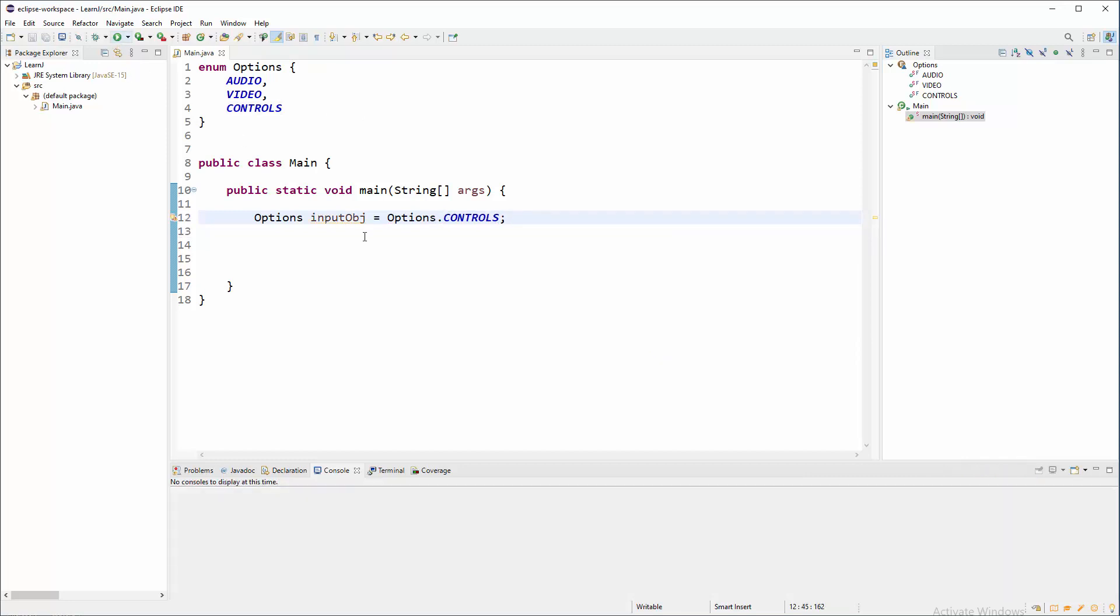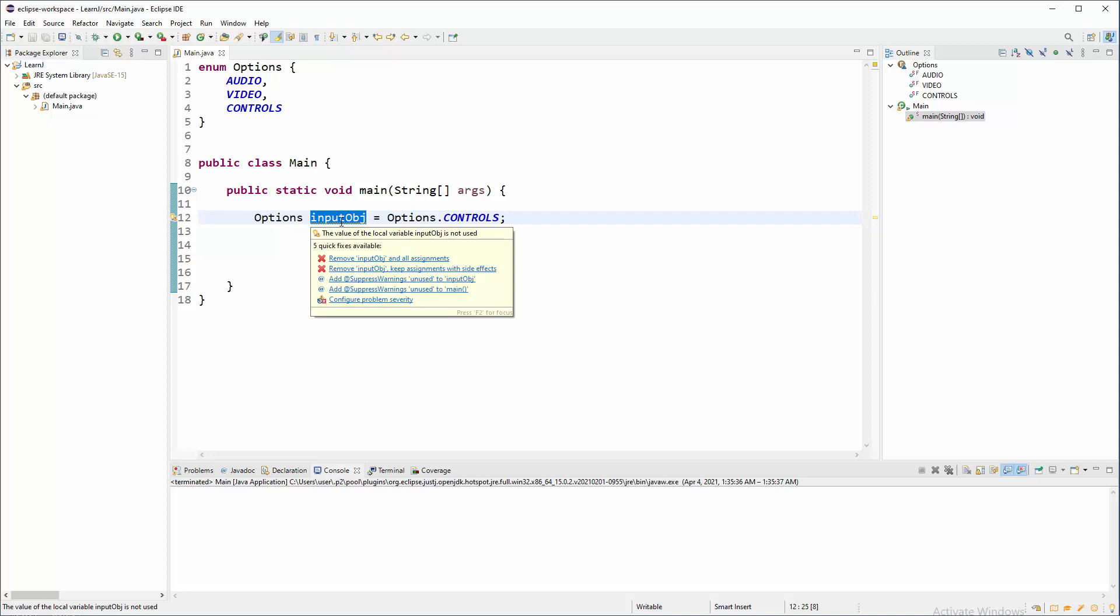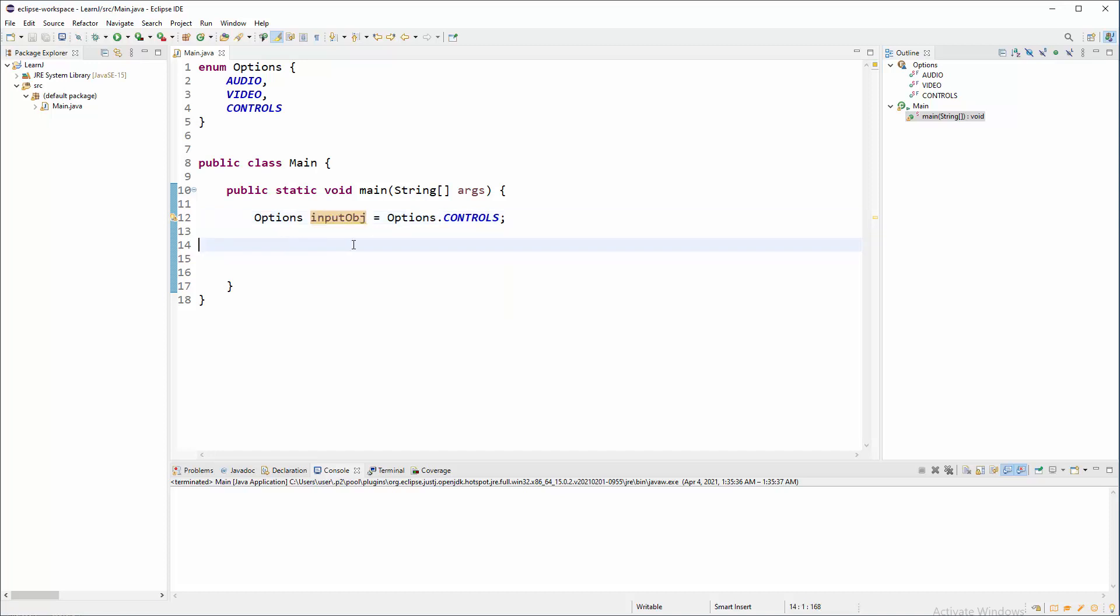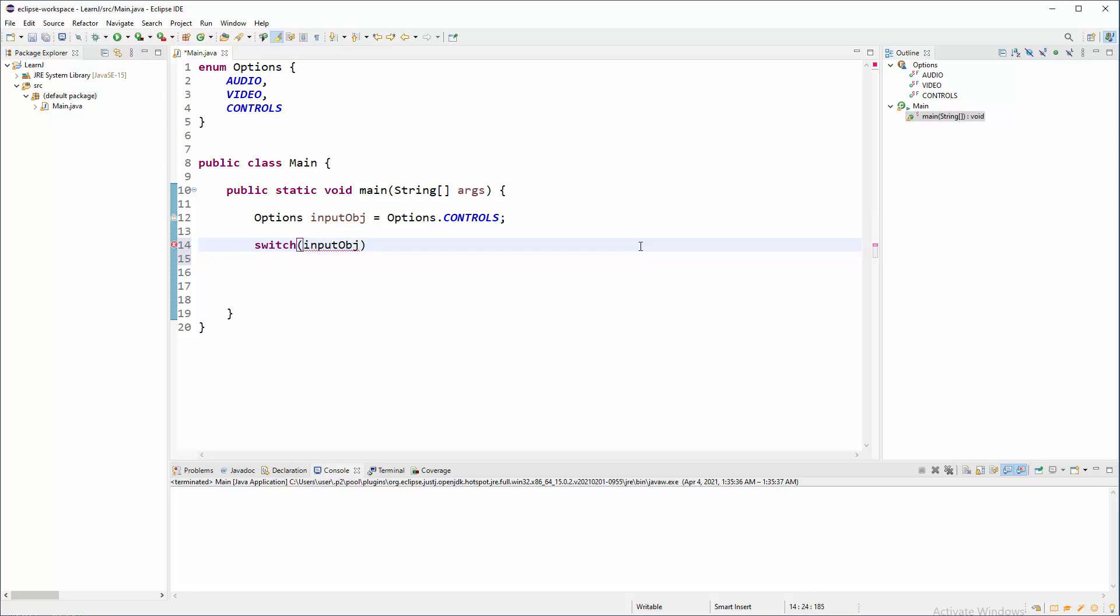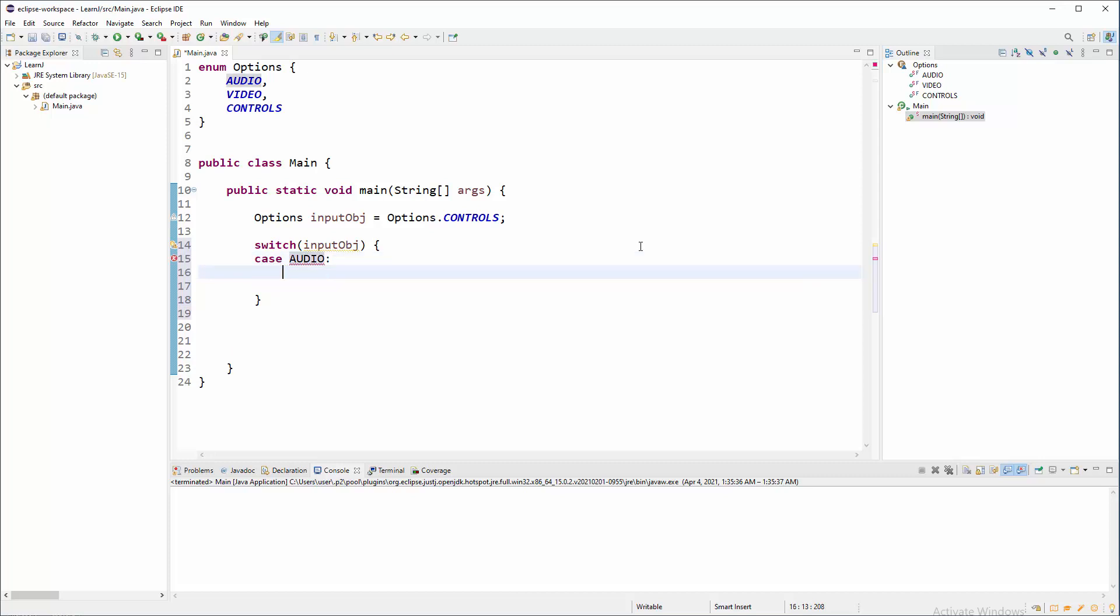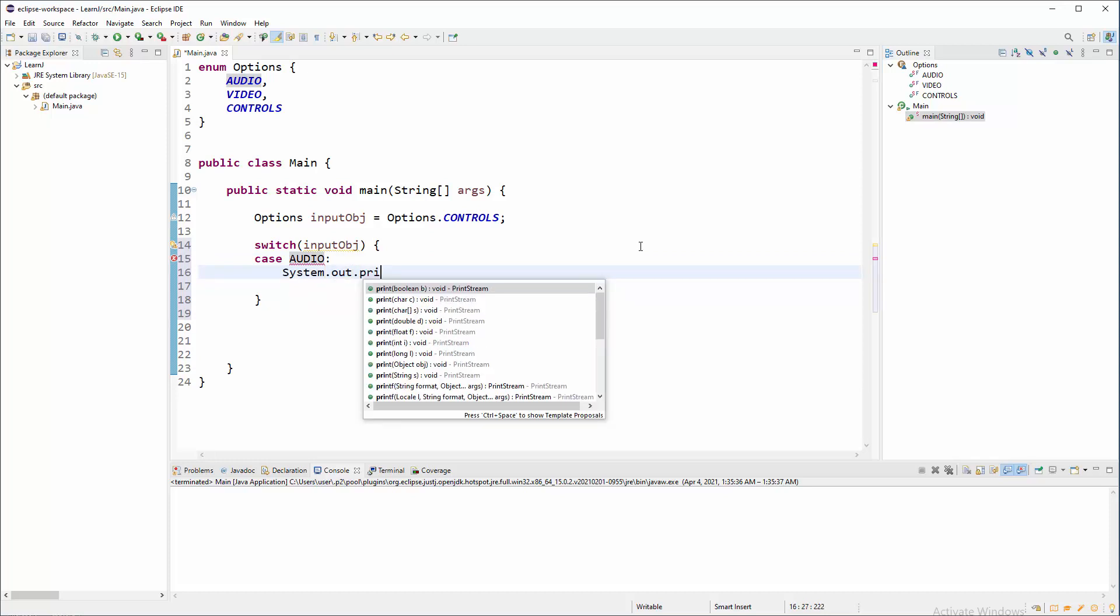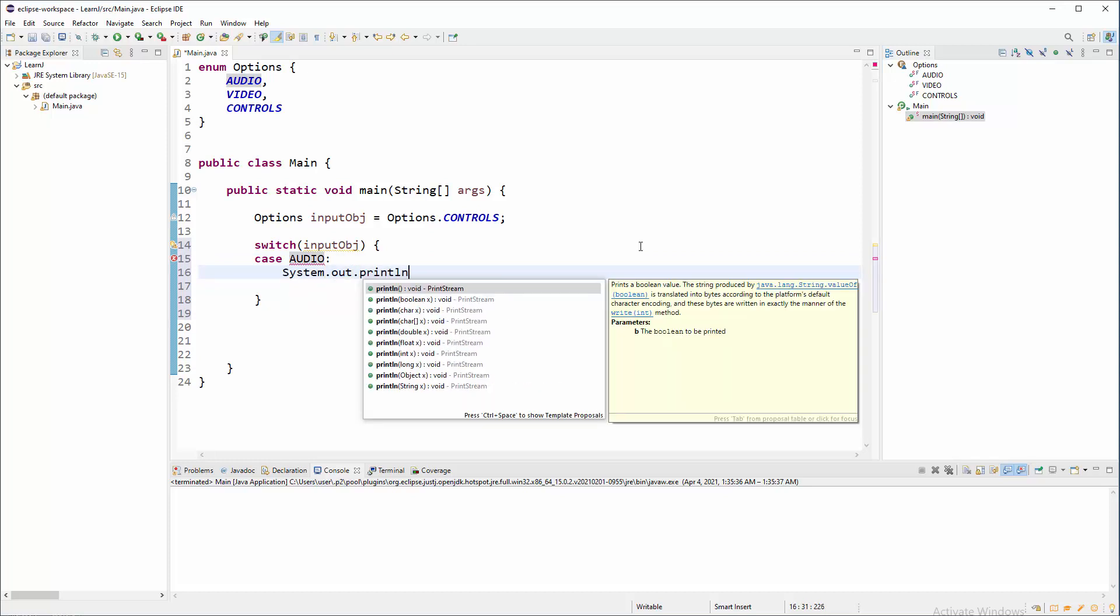So save and run and we have something to work with. So how we are going to use this object? Well, we can use it in a switch block of code, for example, switch and we will target that input RBG. And now we need to handle different cases. For example, if end user chooses audio, then we need to do something.